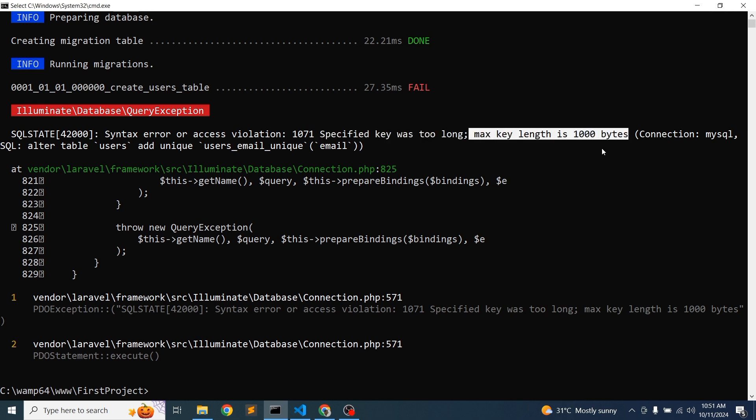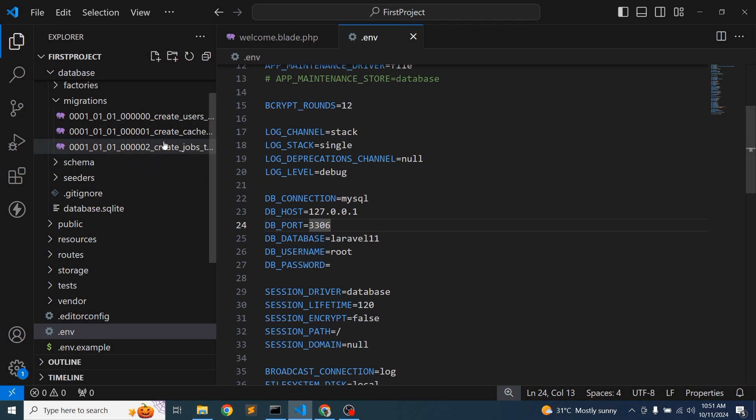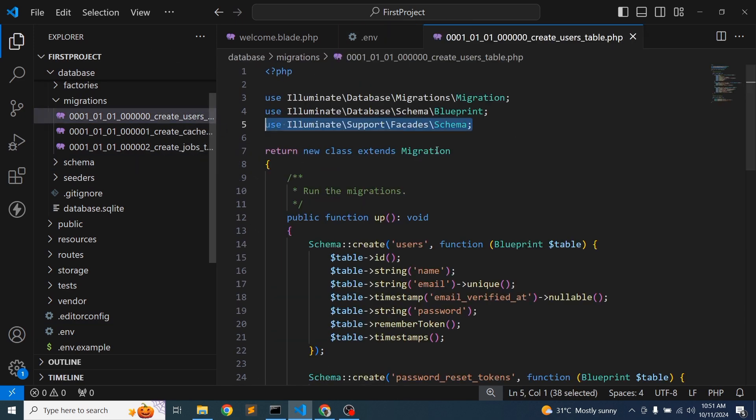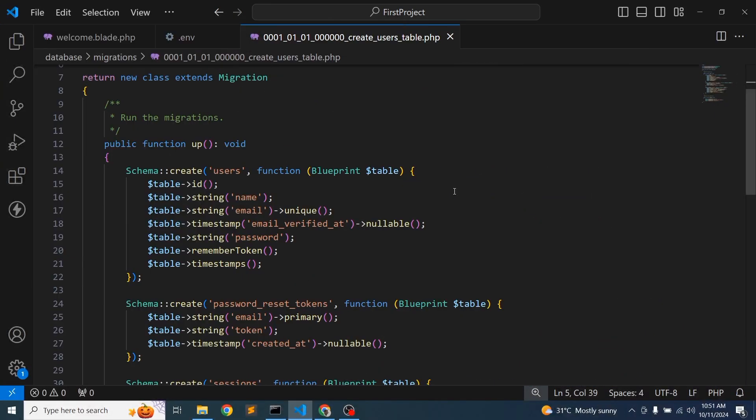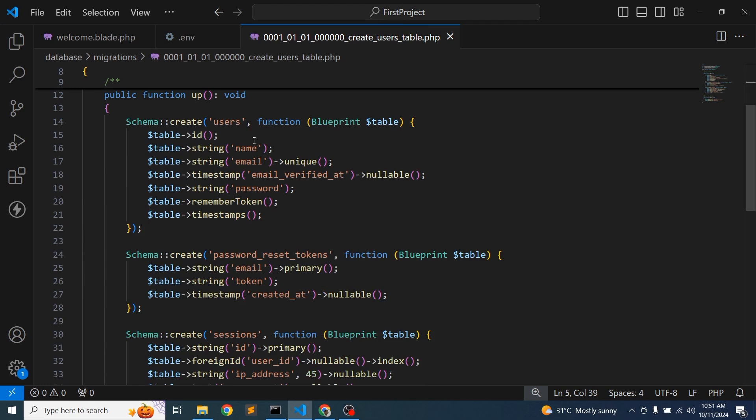So what is the problem actually? If you check in the migrations, let's go to the migration. In the users migration, here you can see the name, email, and other things. But we have not provided any length.